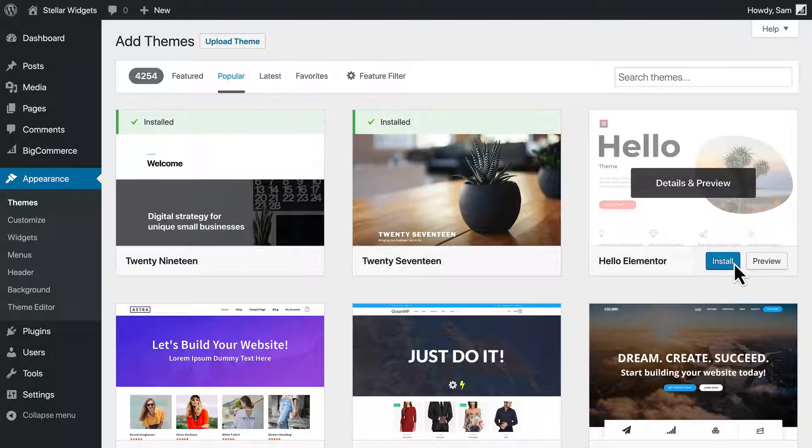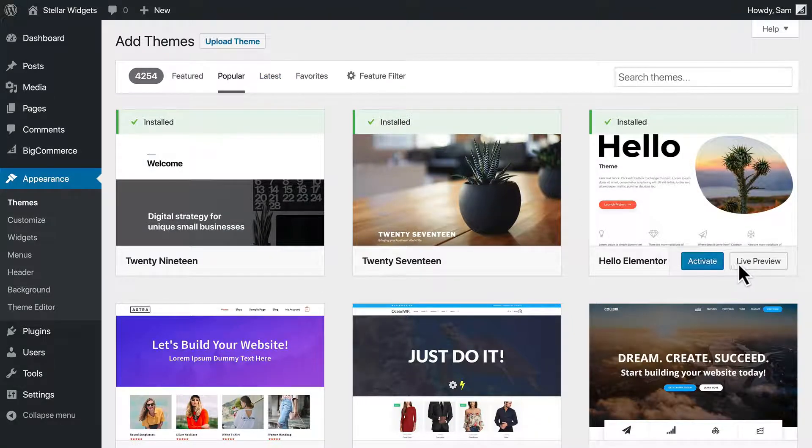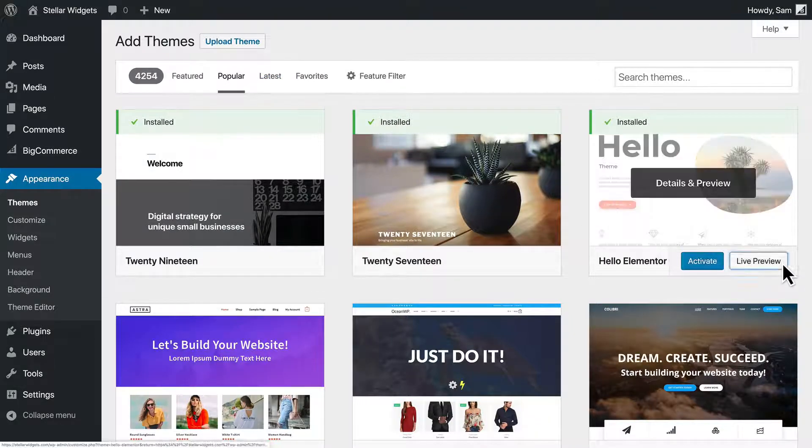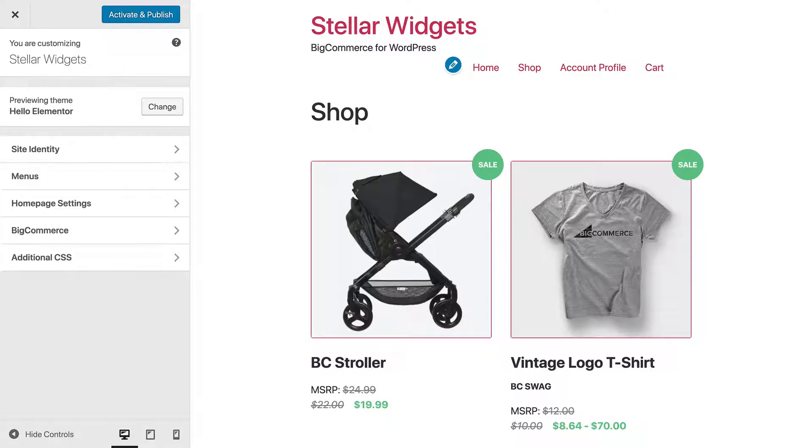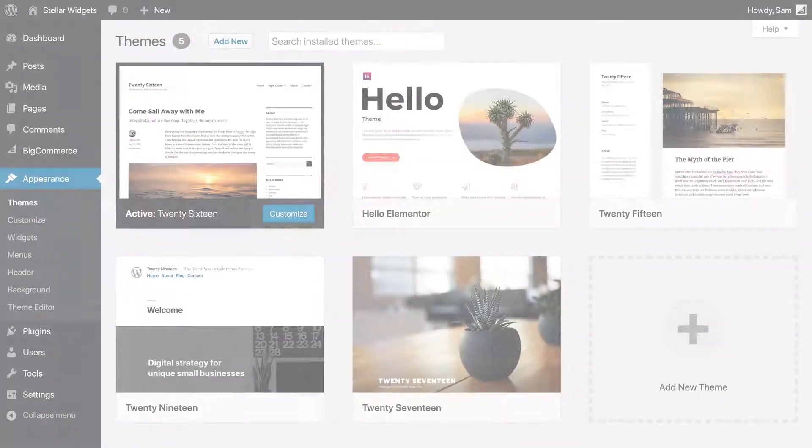When you find an interesting theme, you can install it and enter a live preview to see exactly how it looks on your site with your content without activating it and making it visible to the general public.